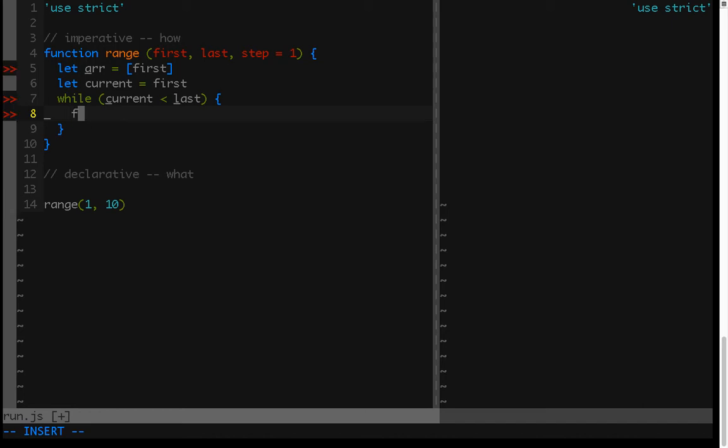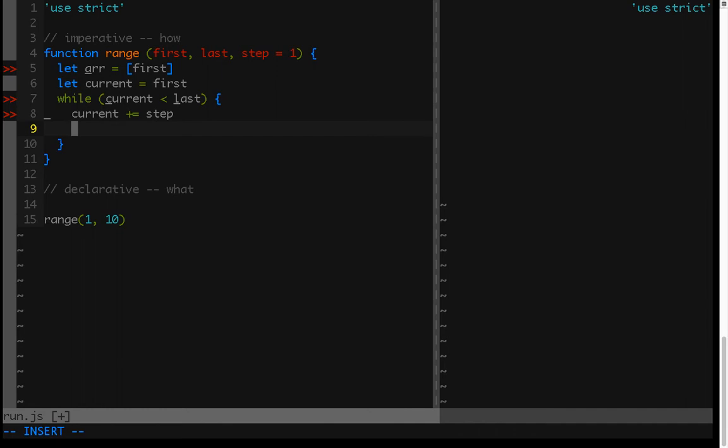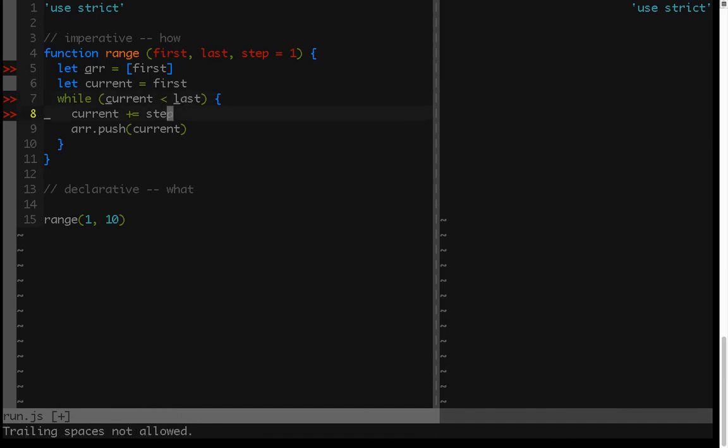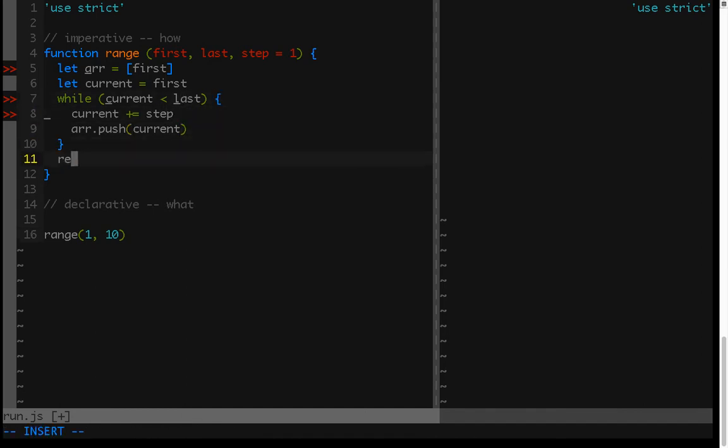And then inside the while loop, we can just increment the current value by the step. So we'll say current plus equals step, and then we can just push the current value onto the array. Array.push current. Now this will build our range for us, and then we can just return it. So return R.